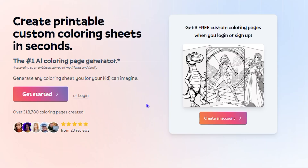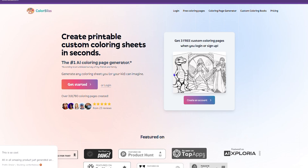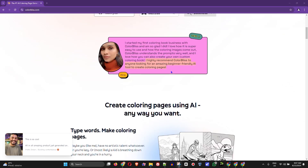Later on in this video I'm going to share with you a secret tip that you can use to get three more free credits every time you want, so that you don't have to pay for the plan. Let me continue with the website — if you scroll down you can see some really interesting reviews and what this tool can actually do.